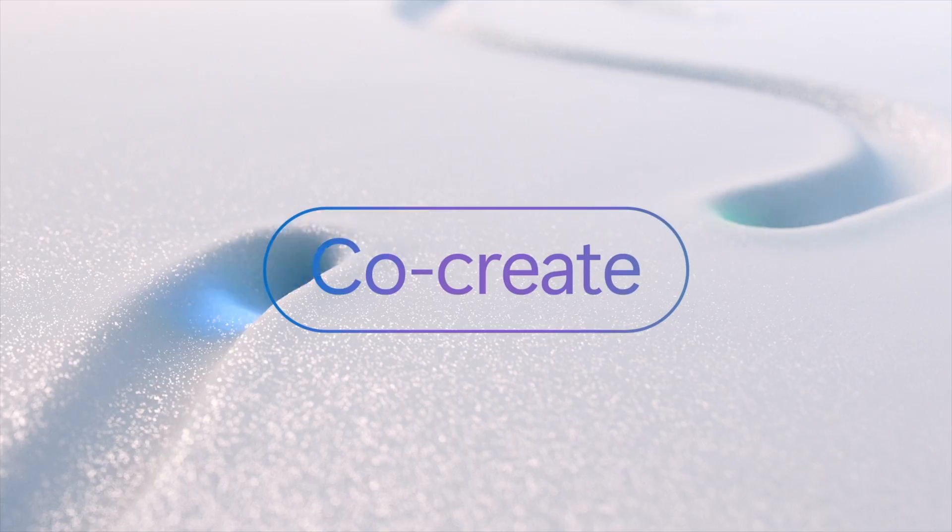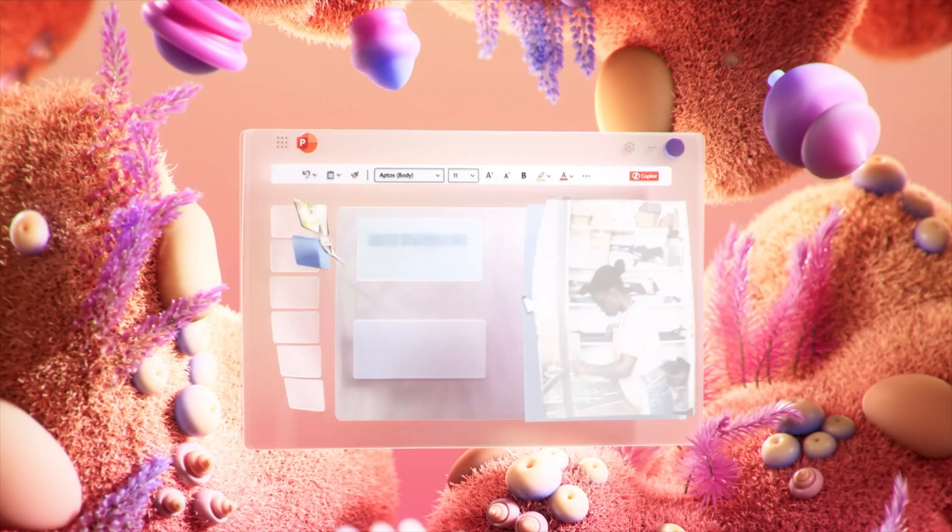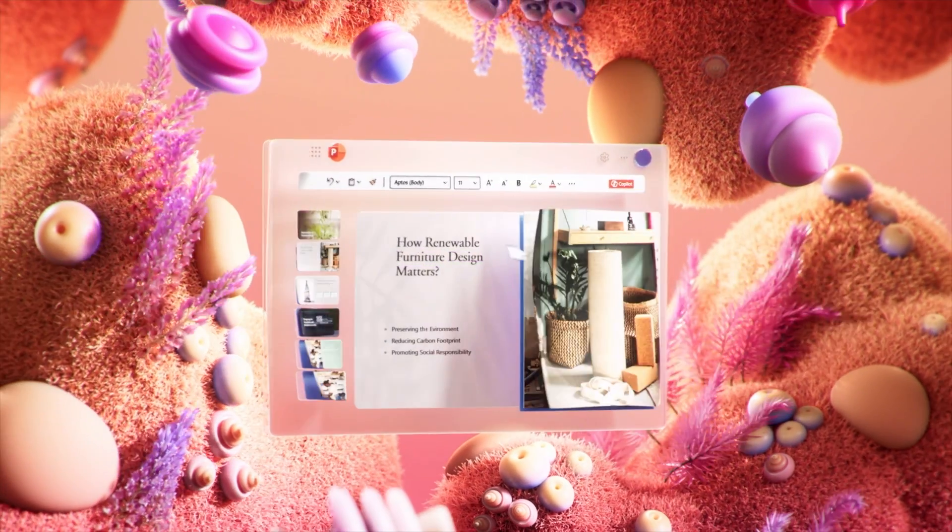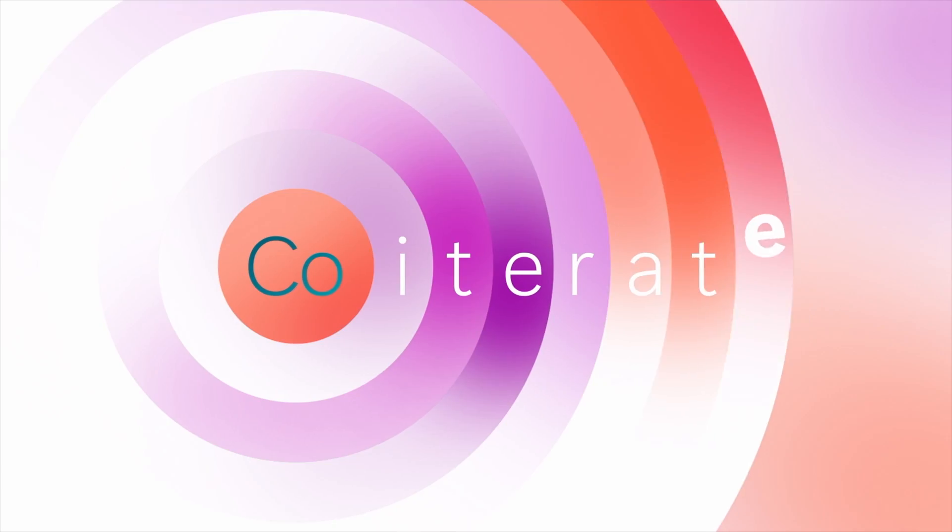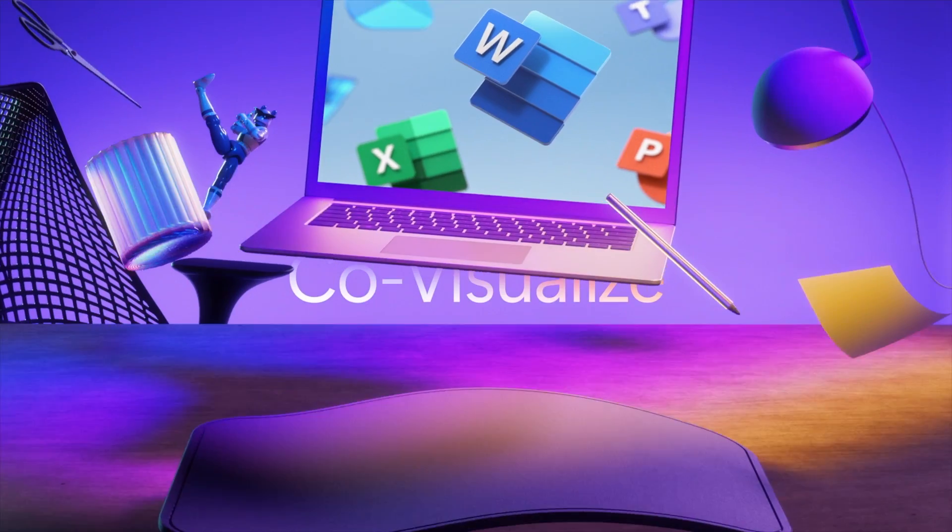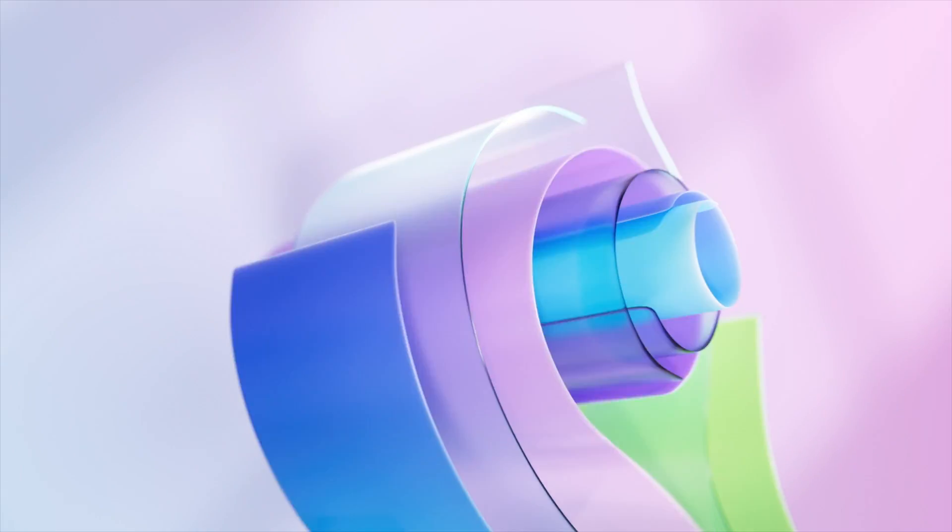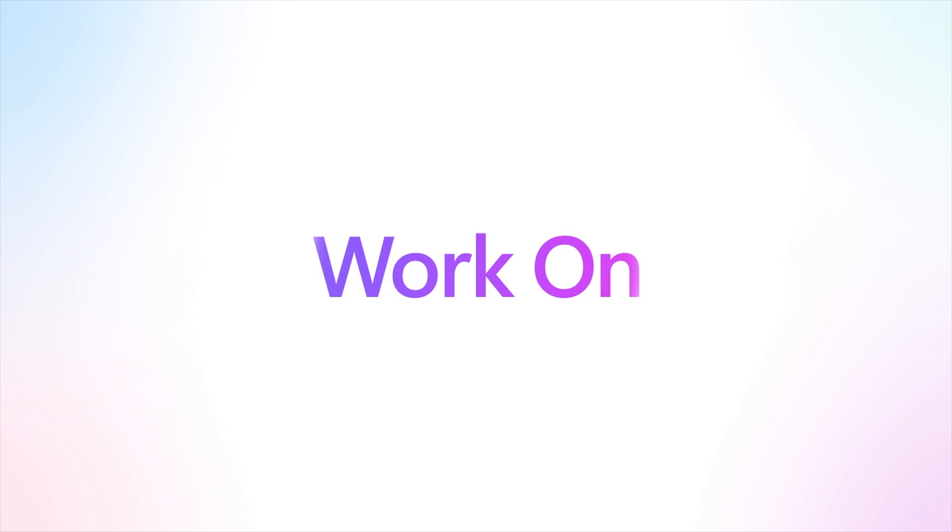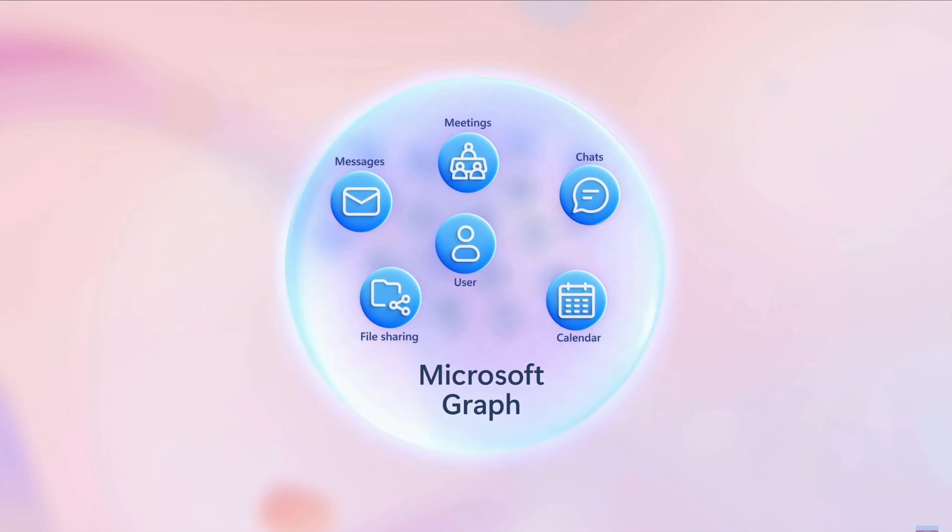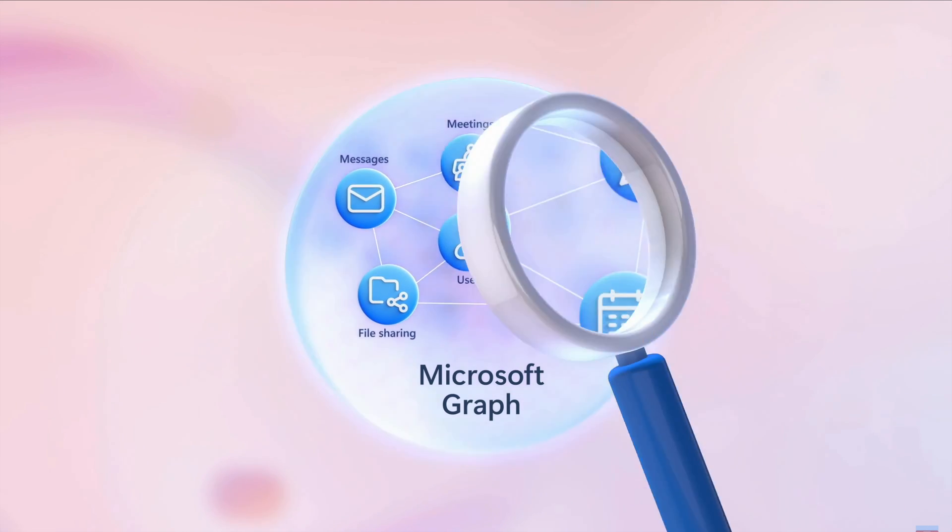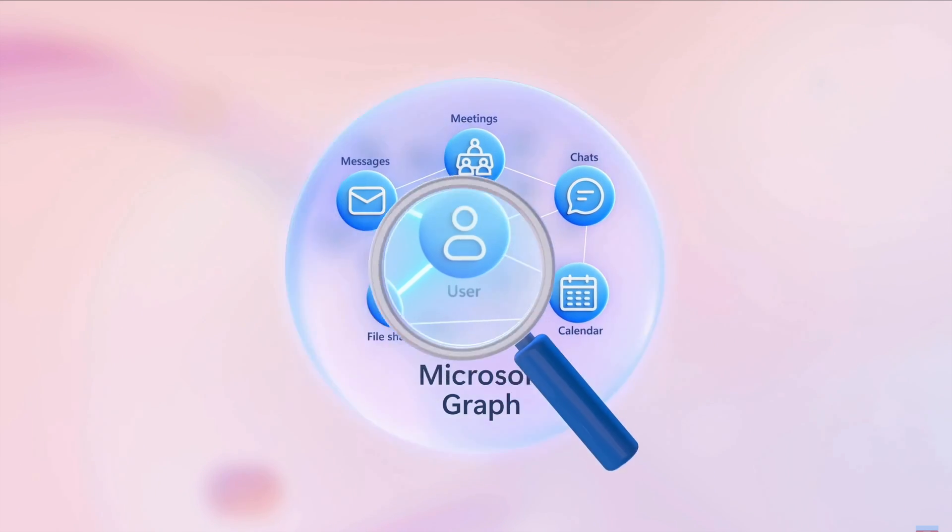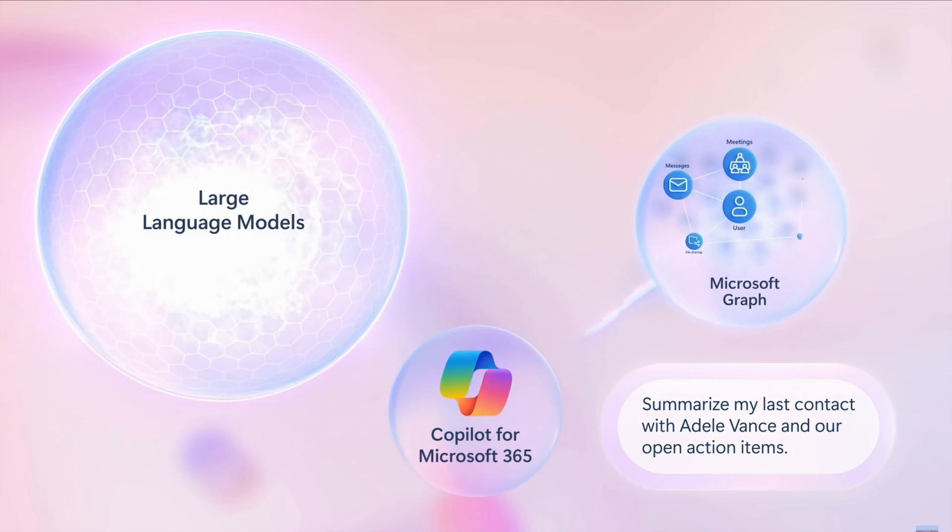Copilot itself for Microsoft 365 does a phenomenal job of giving you responses inside applications like Word, Excel, PowerPoint, Teams and more. It does this by using the Microsoft Graph to access your data sources like your OneDrive files or your Teams chat messages or your SharePoint sites and then leveraging the large language models. It gives you a really good response back.